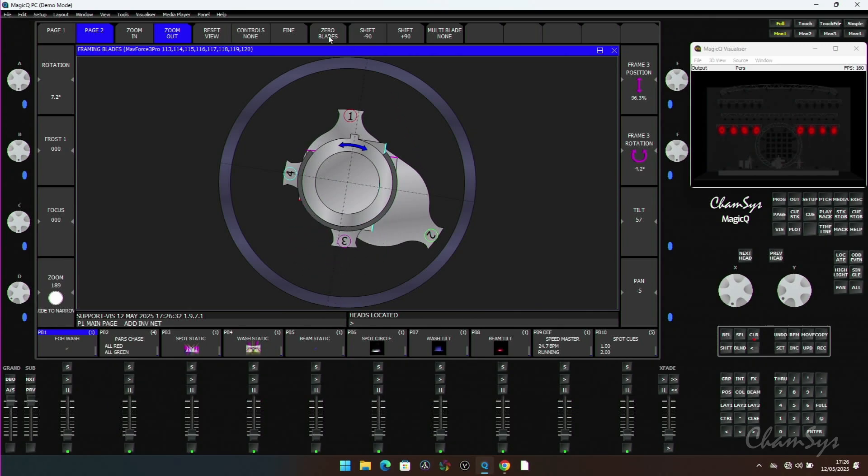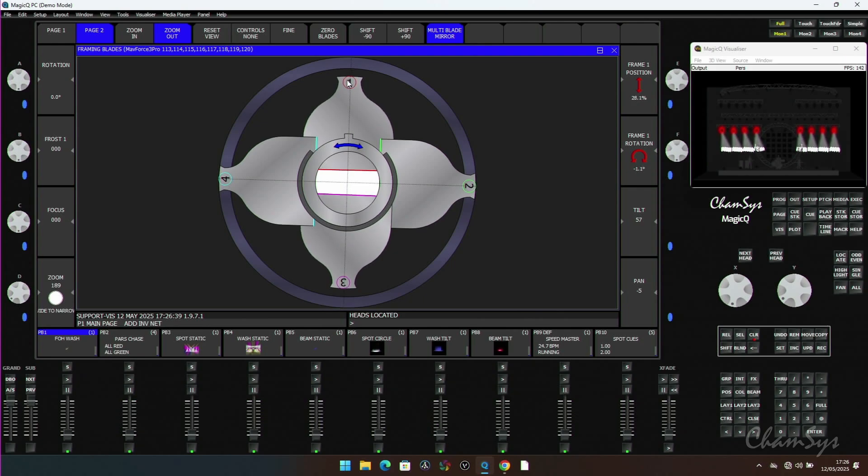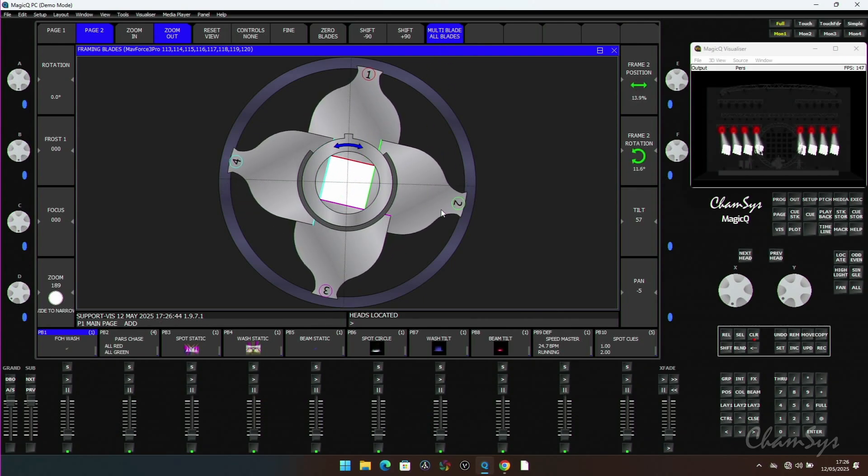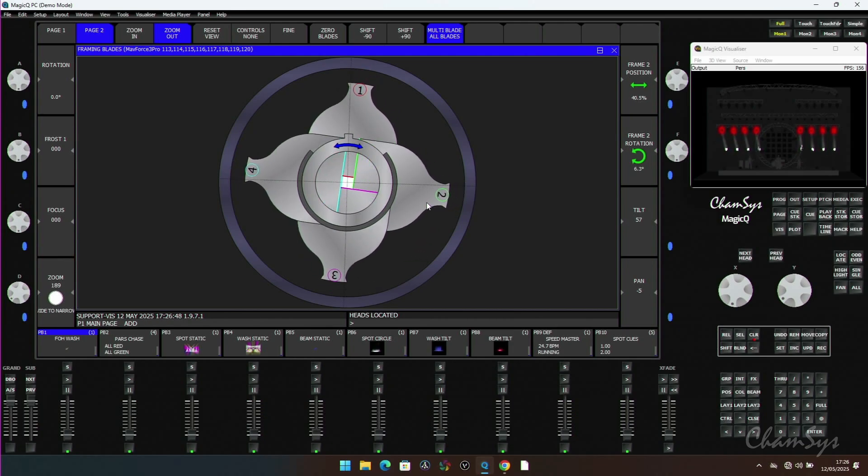There is a blade reset button which will reset all the blades back out again. I have multi-blade which allows me to mirror blades, take the opposite pairs, or I can go all blades. So if I want to do a nice tight square focus, I can take all four blades together and bring those in and out again.